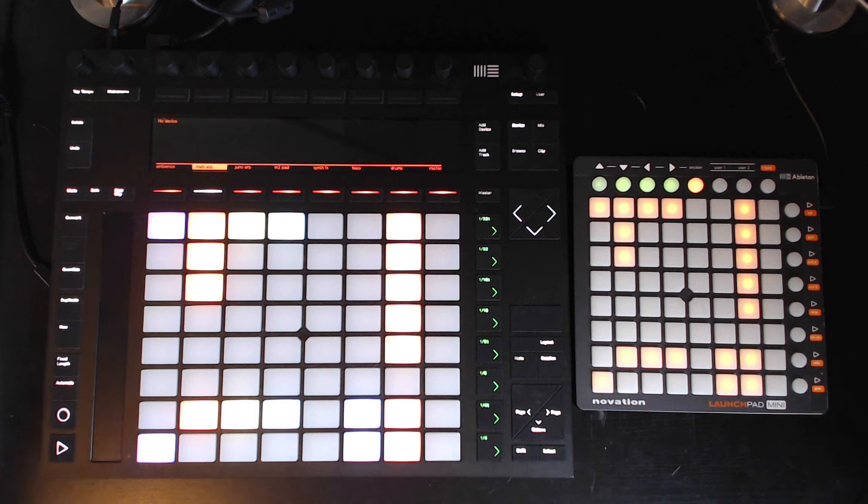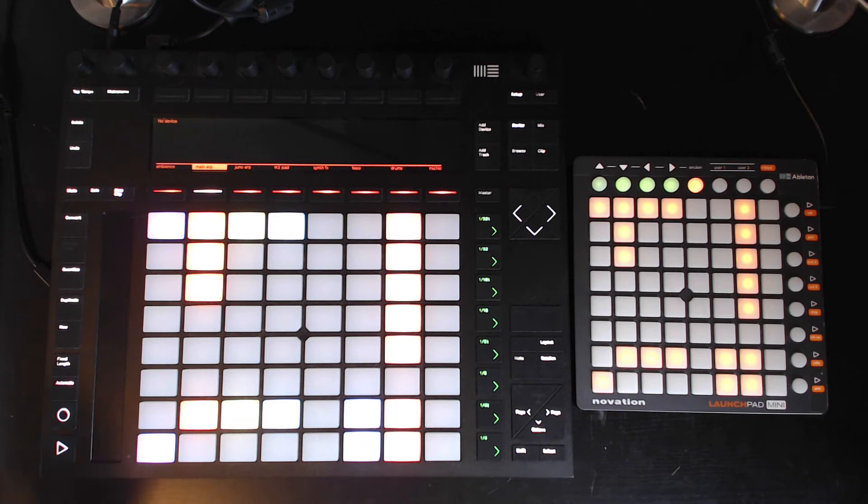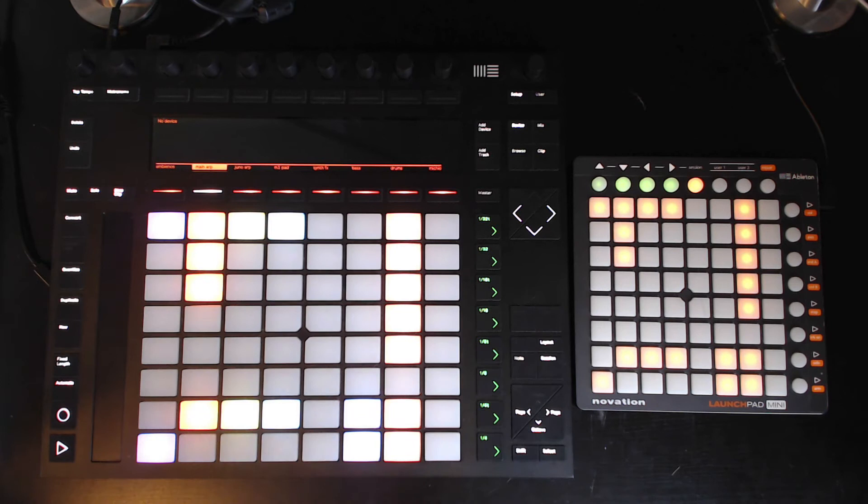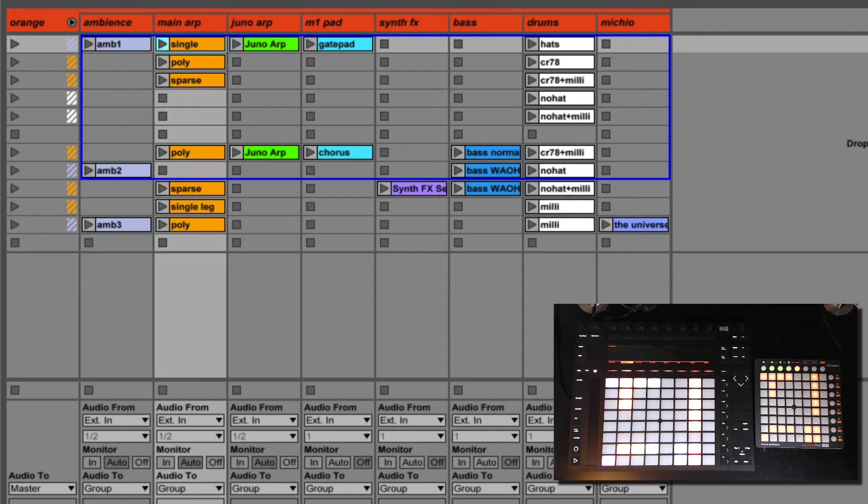Could you make more than that? Could you create more scenes or more channels than that? Yes, but it's going to be hard to keep everything that's happening in your mind and visually distributed in your controllers in a way that you will remember what everything does.